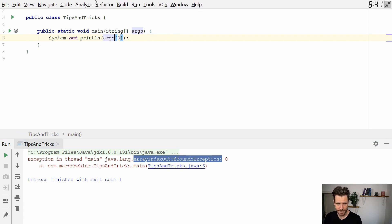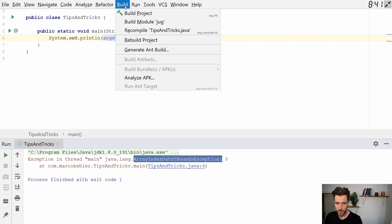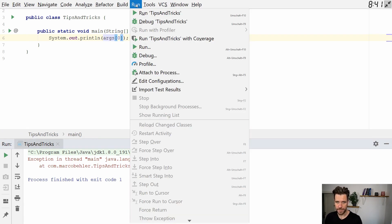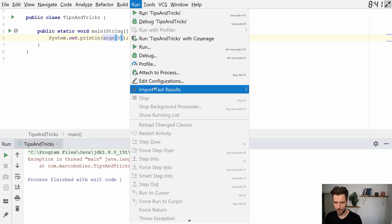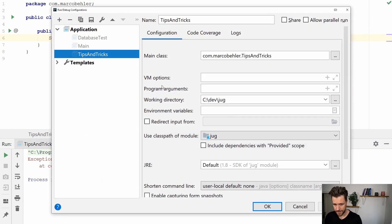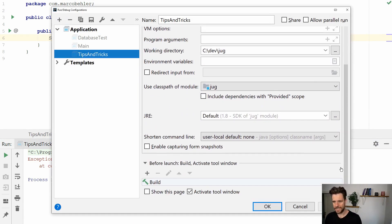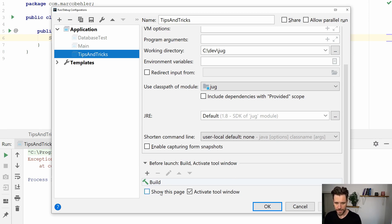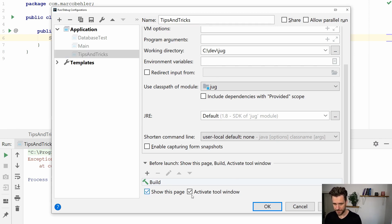Now what you can do is in older IntelliJ versions you can click run and then edit configurations and I think up till 2018.3 IntelliJ version you have a checkbox here show this page.